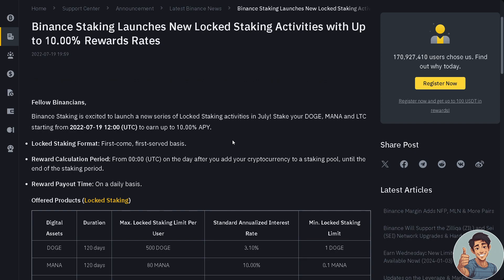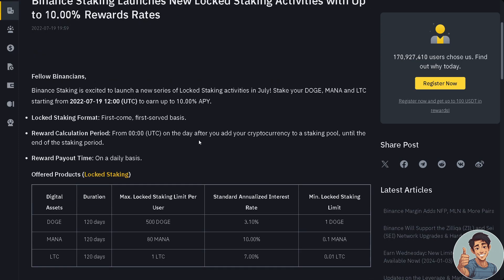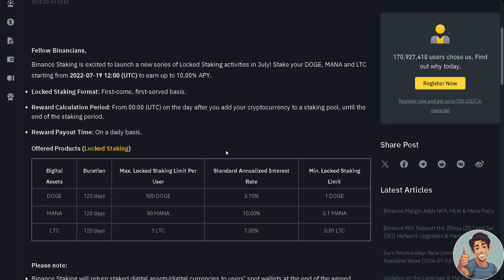The locked staking format is going to be first come and first serve basis. The reward calculation period starts on the day after you add your cryptocurrency to a staking pool until the end of the staking period. The reward payout time is going to be on a daily basis.